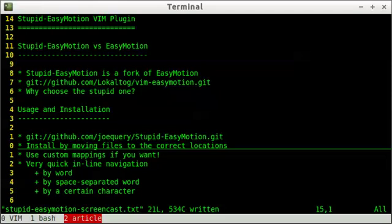Hey everyone, this is Joseph, and today we're going to go over the Stupid Easy Motion Vim plugin.